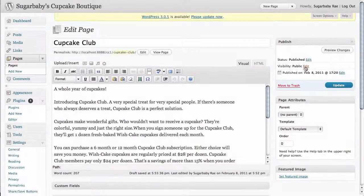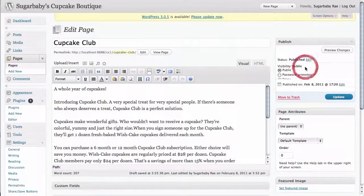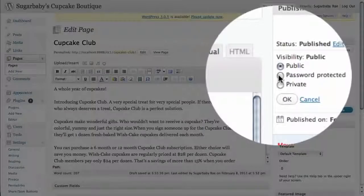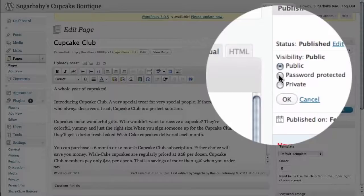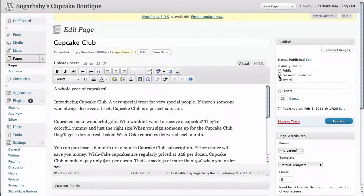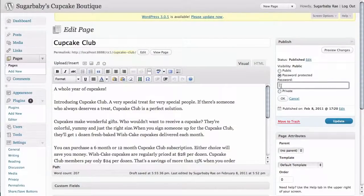By clicking on the edit button next to it, you can see that we have an option to password protect our page as well as to make our page private. We'll discuss making a page private in a different video, but for now we're going to password protect this page.